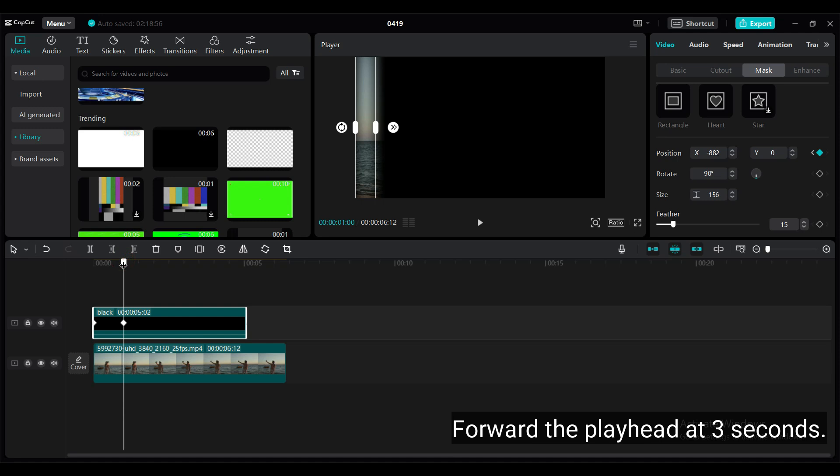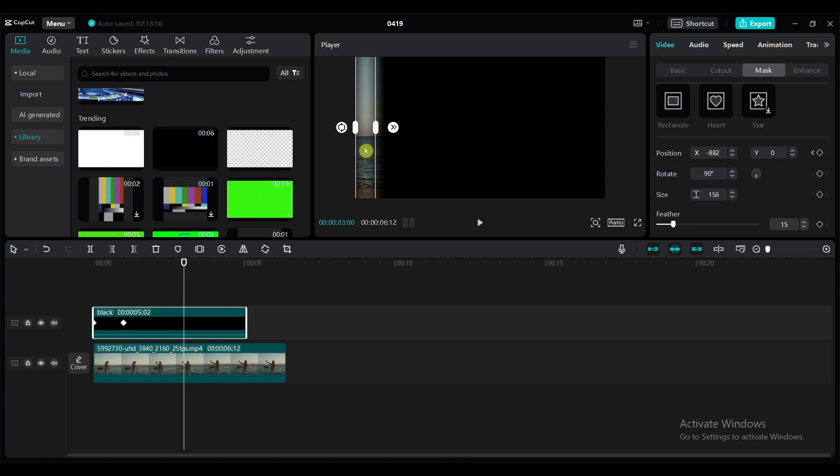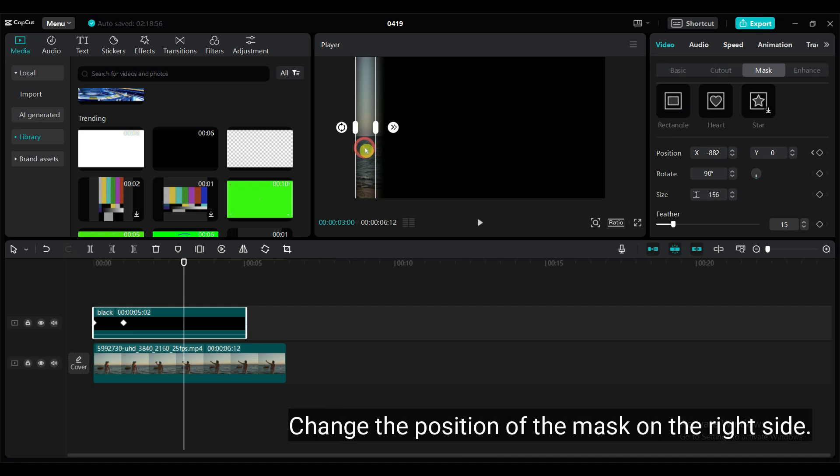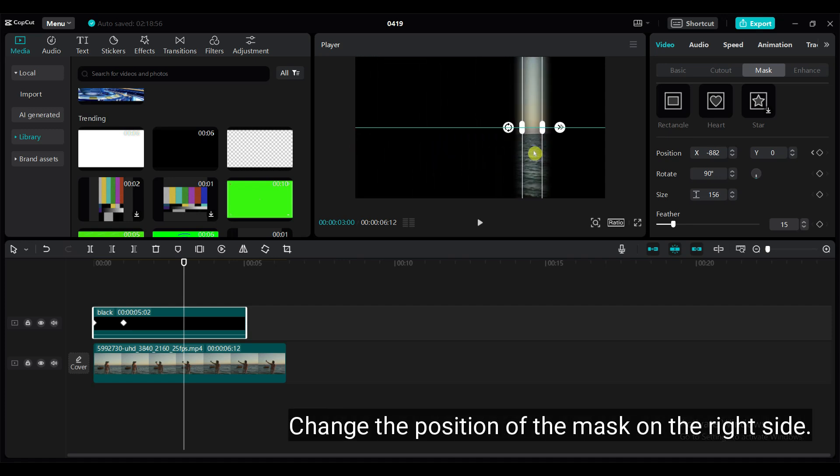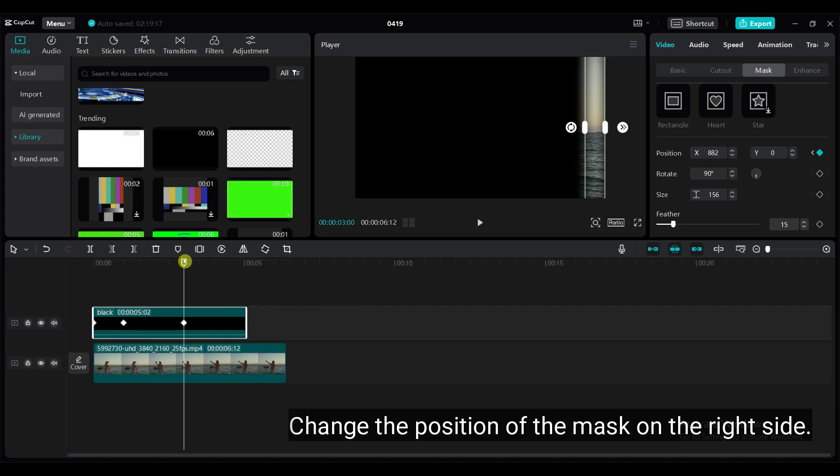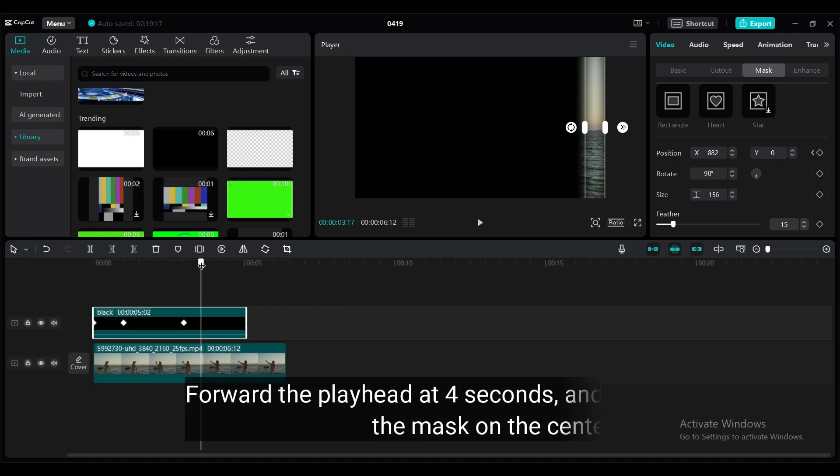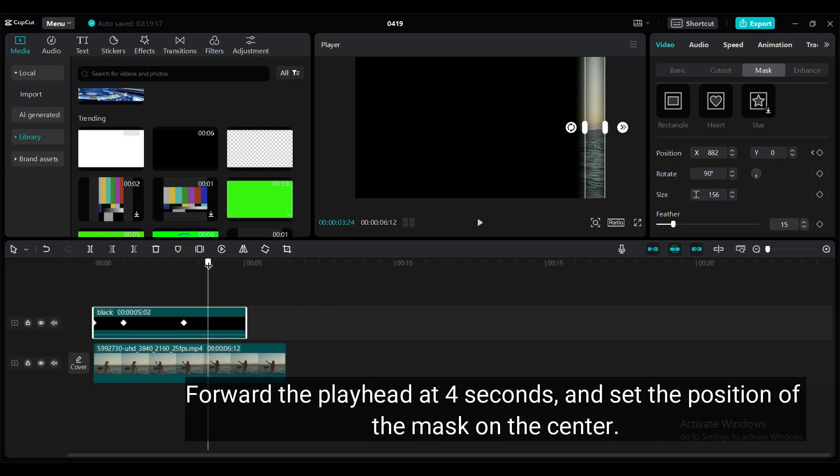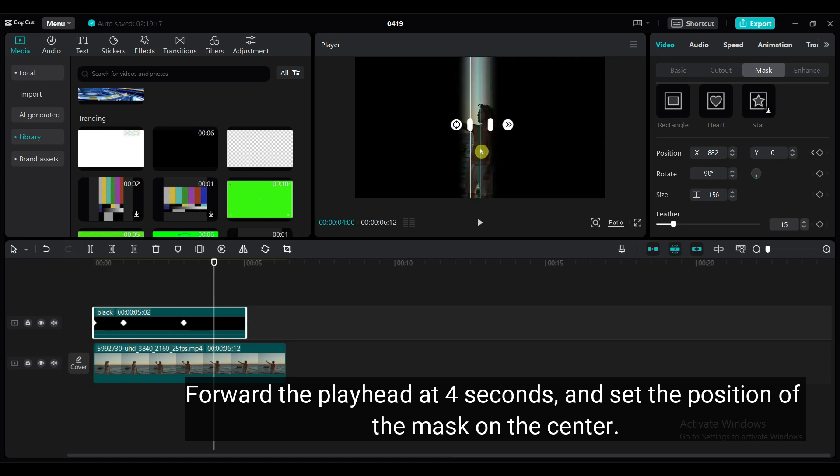Forward the playhead to 3 seconds. Change the position of the mask to the right side. Forward the playhead to 4 seconds and set the position of the mask to the center.